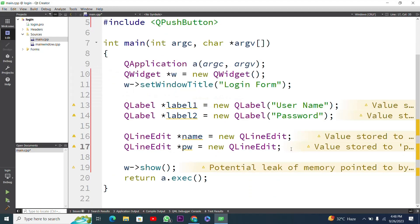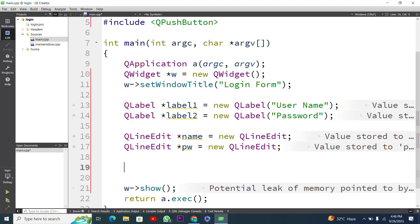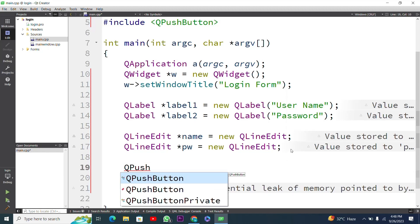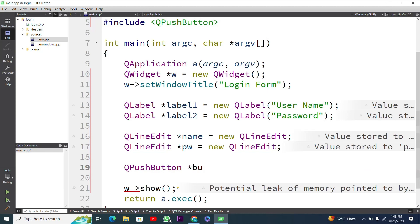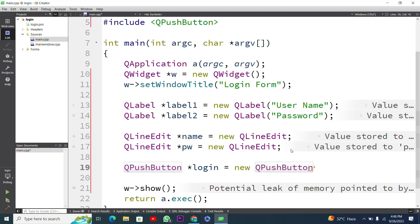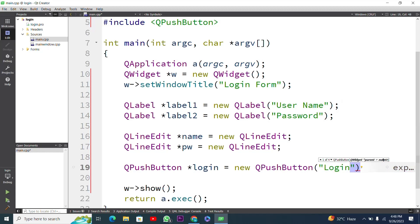Next I have to implement a push button widget. I create a QPushButton pointer and name it `login`: `QPushButton *login = new QPushButton("Login");`. The string 'Login' is the label displayed on the push button.